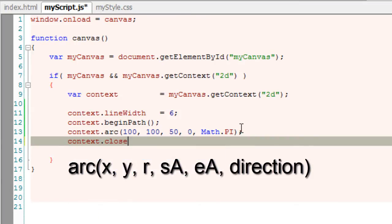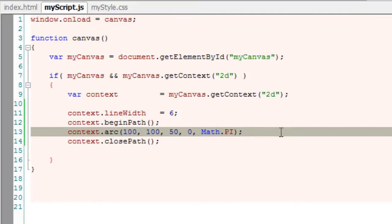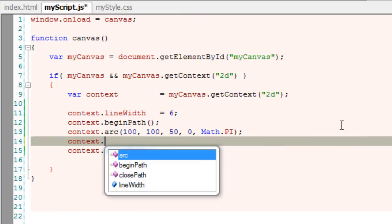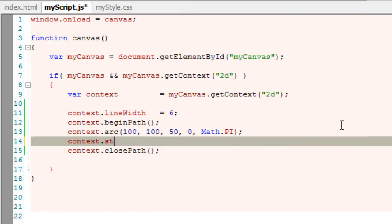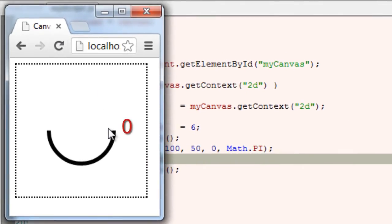And the fourth parameter is start angle which we have taken as 0. EA is end angle. And this is not sufficient. This is just our path to the arc. We need to actually stroke this or fill it with some color. I just stroke it and by default it's black color.